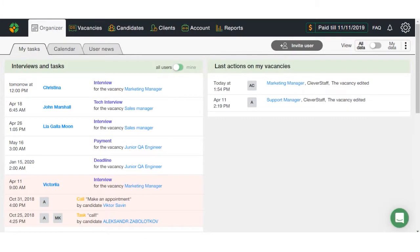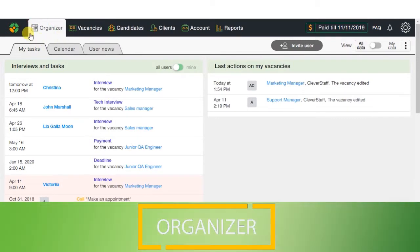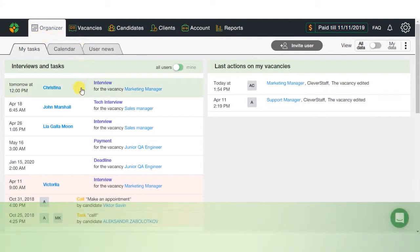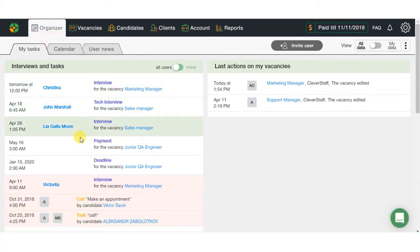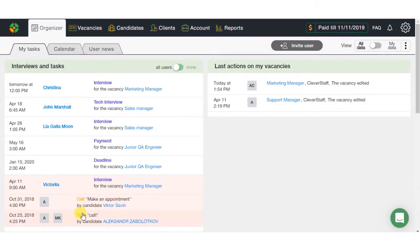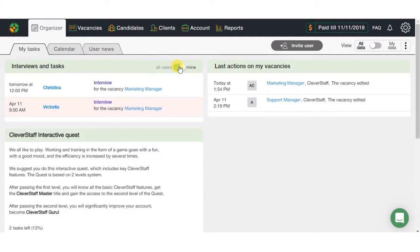The first section in CleverStaff is the Organizer. Here you will find the full list of active tasks, appointed calls, and interviews. Tasks marked with red color were not closed in time. The switcher located on top of the page allows you to switch between your personal tasks and those from all system users.